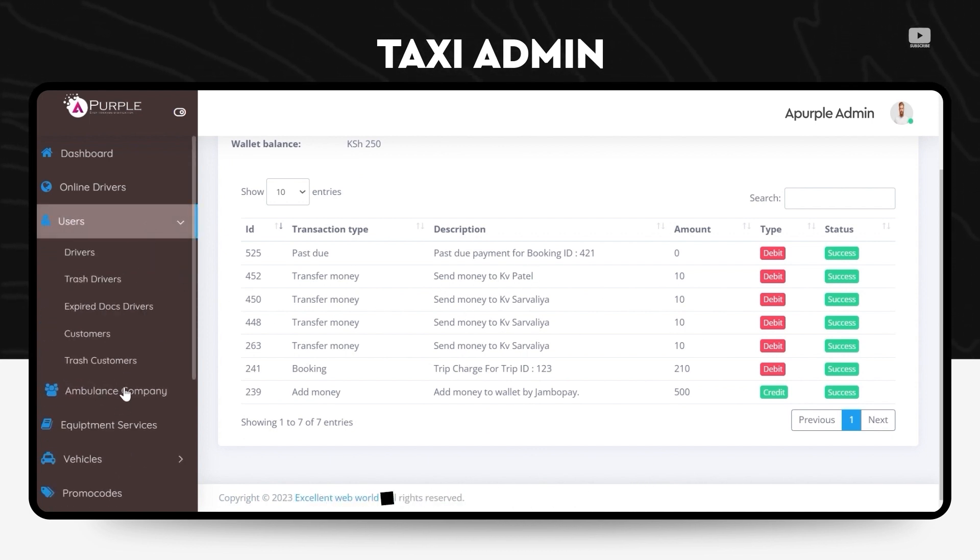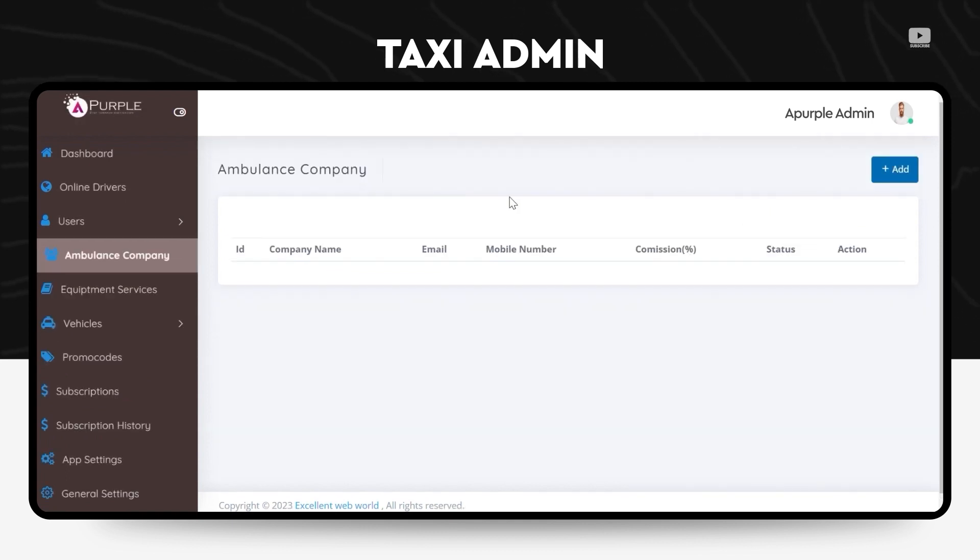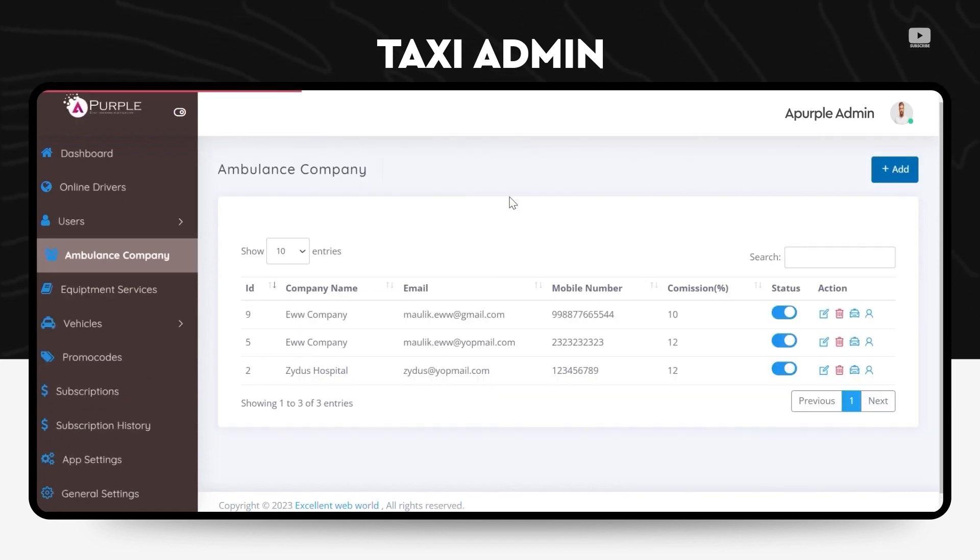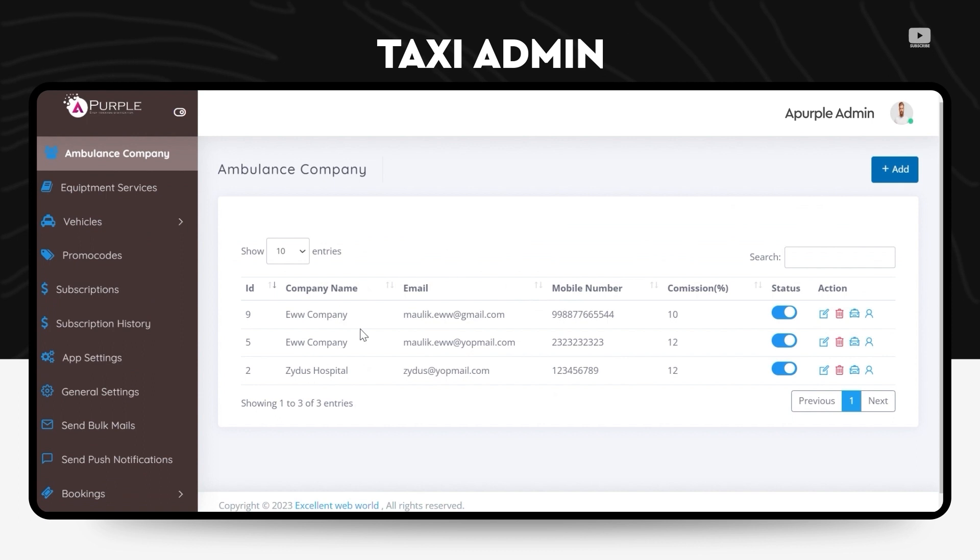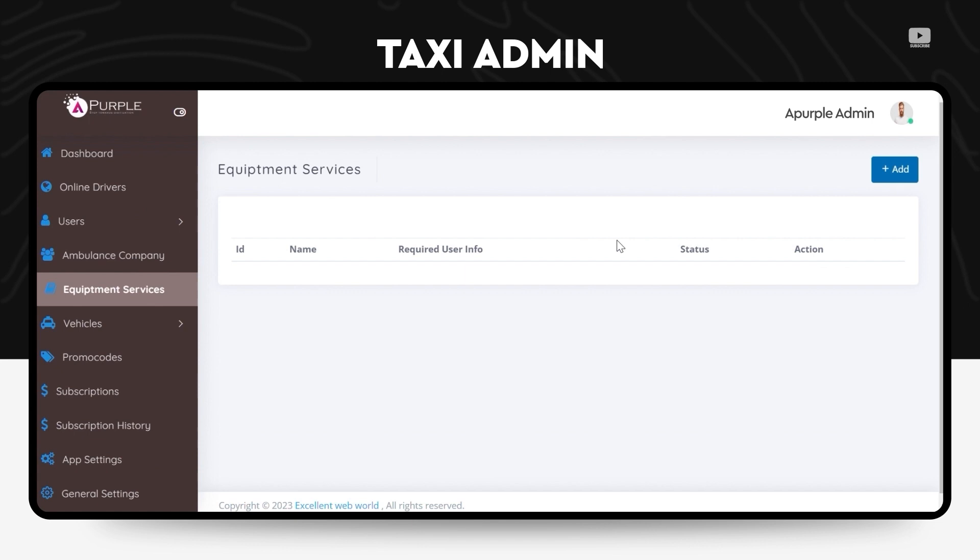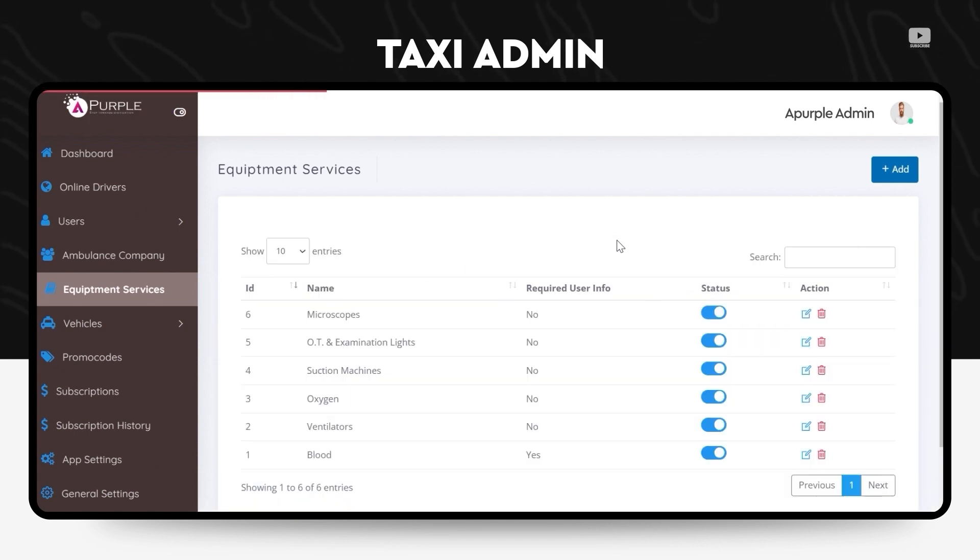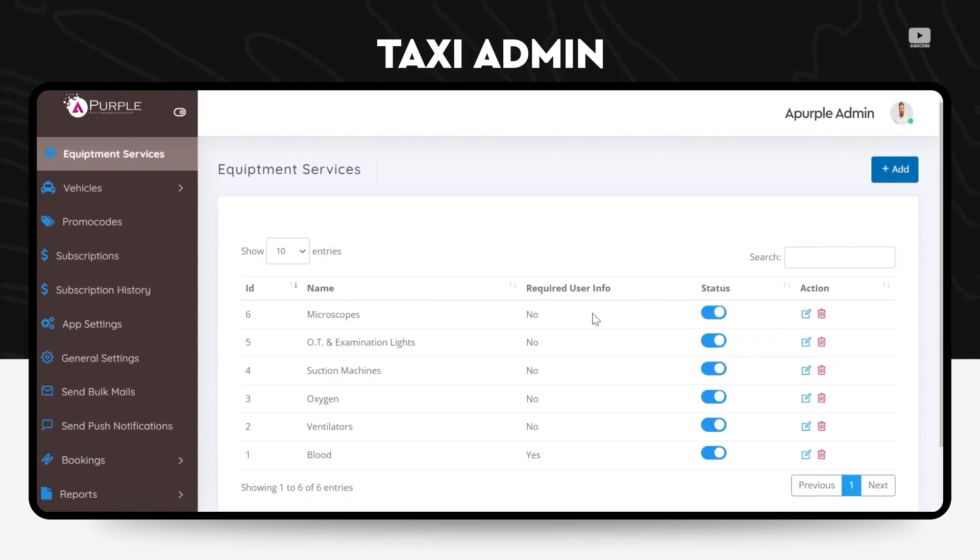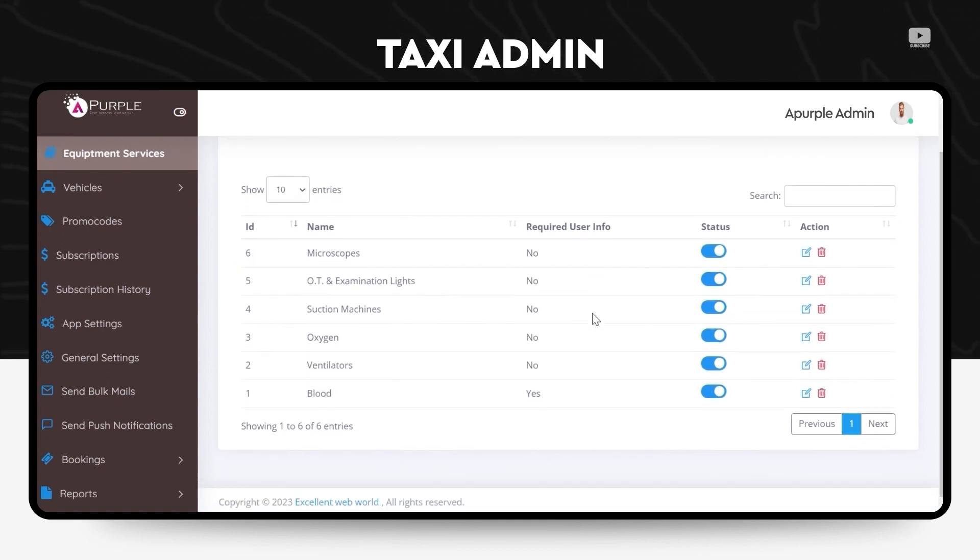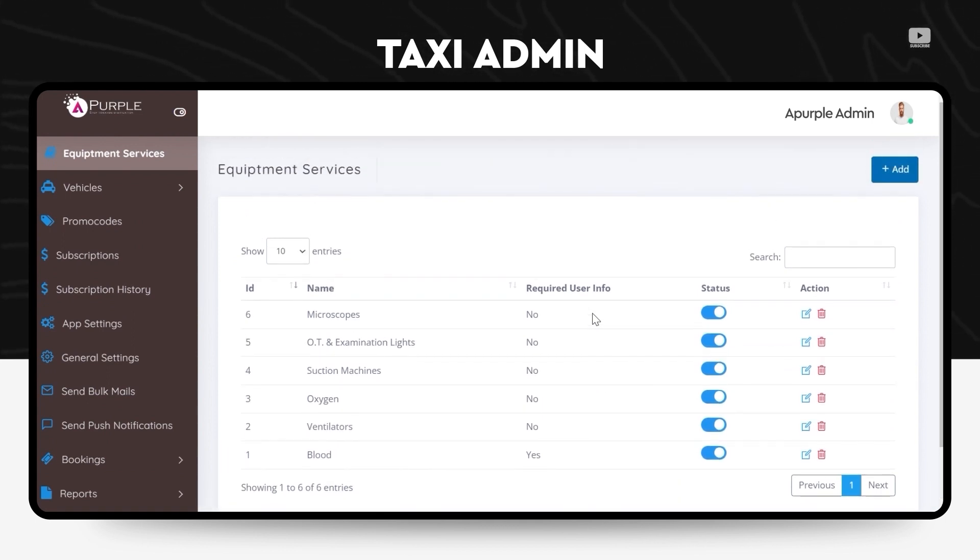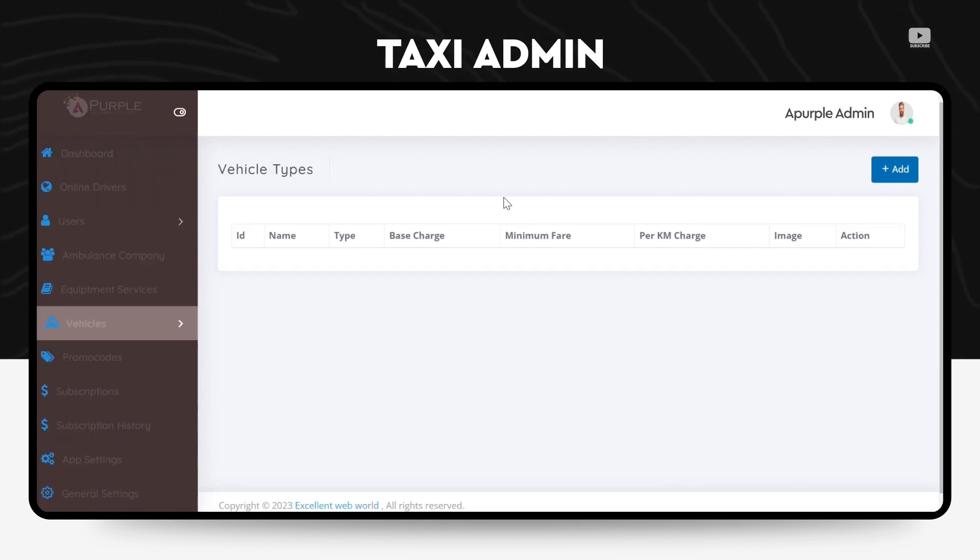Under the ambulance company or whatever hospitals who have registered on the app, the details can be viewed by the admin over here. Under the equipment services section in the menu, the admin can check what all equipments can be equipped in an ambulance, be it microscopes, oxygen cylinders, ventilators.